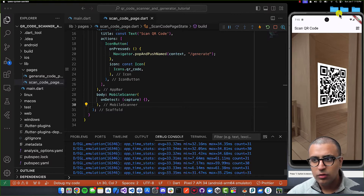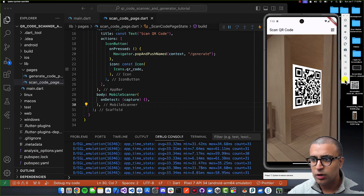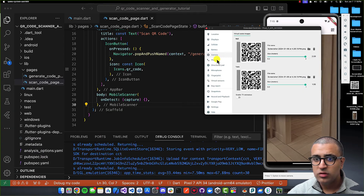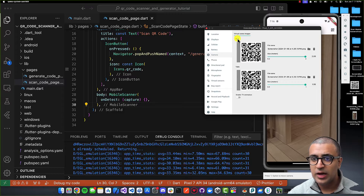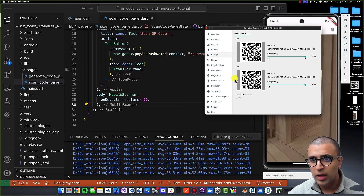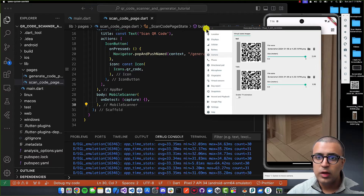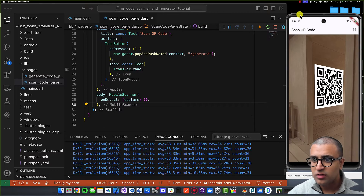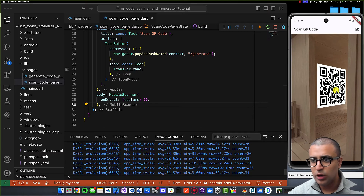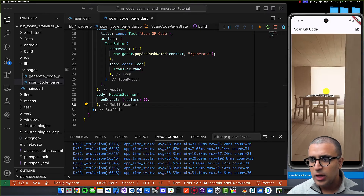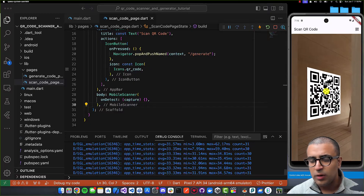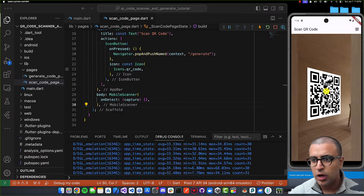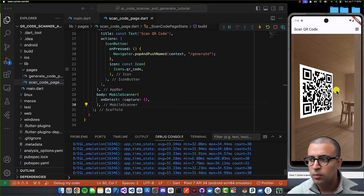To add a QR code to the simulator, click the three-dot button, go to the Camera section, and under virtual scene images you can add a QR code image to the wall or table by selecting a file. Once you do that, the camera feed will display the QR code on the wall and table, and we'll implement the scanning functionality next.